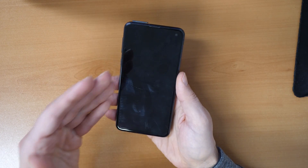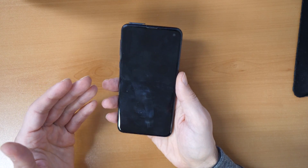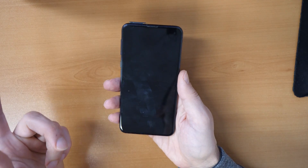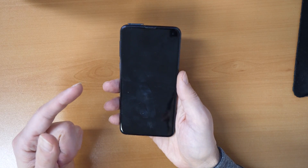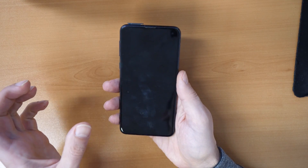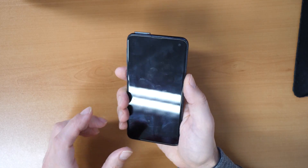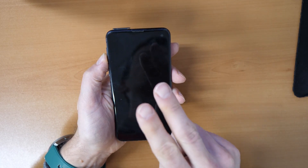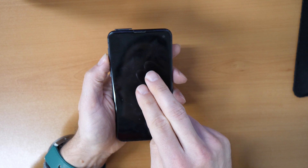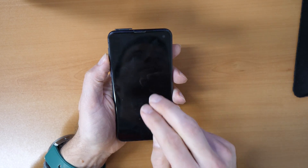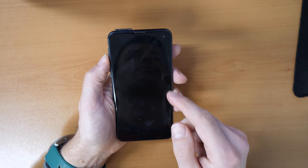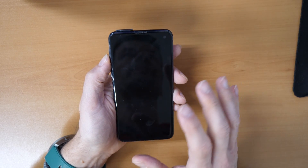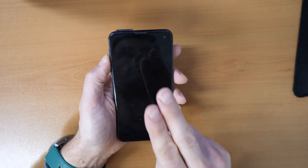If you have this problem, there is a simple solution. We have two solutions which can help you make this talking go away. Firstly, you will need to operate your phone with two fingers — that works the same as normal one-finger operation without the voice-over.